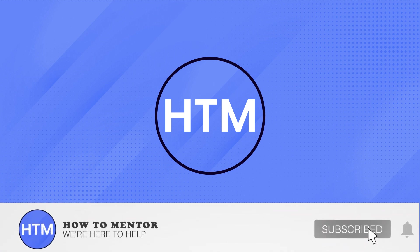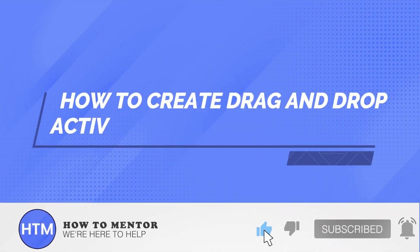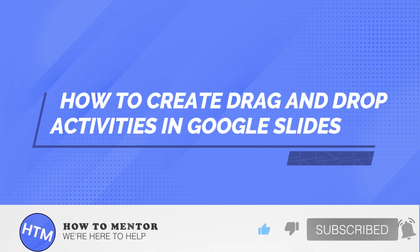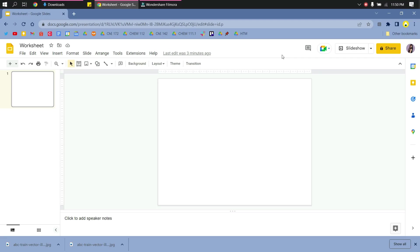Welcome back guys to this channel. In this video, I will show you how to create drag and drop activities in Google Slides.